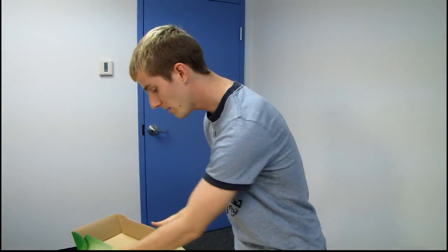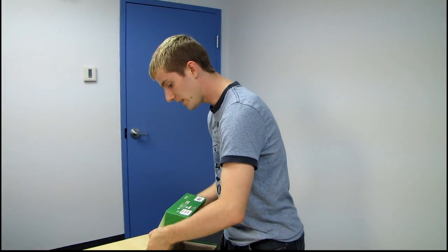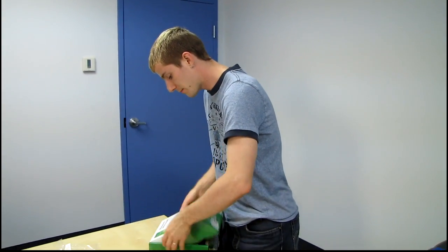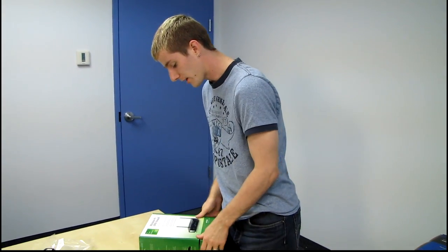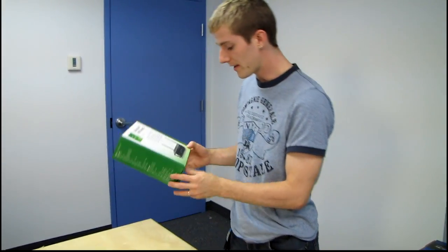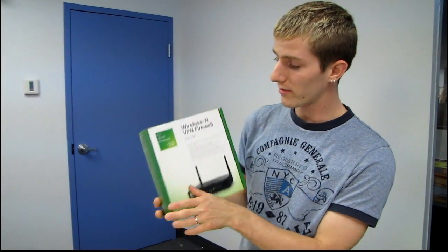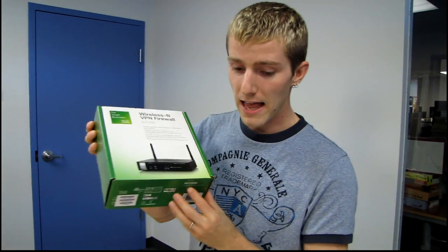So thank you for checking out my unboxing and overview of the RV110W. Don't forget to subscribe to Linus Tech Tips for unboxing reviews and other computer videos.